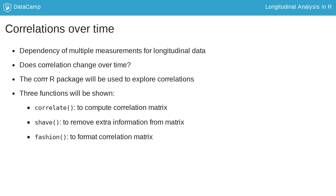shave removes extraneous information, and fashion formats the correlation matrix. Let's explore an example.